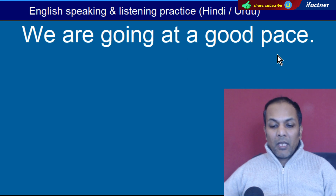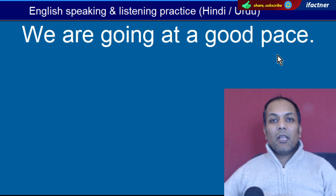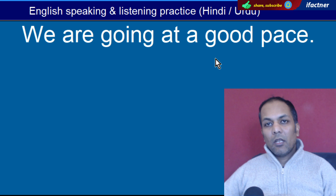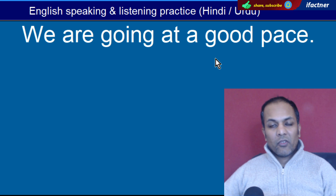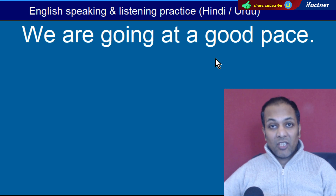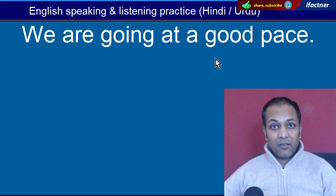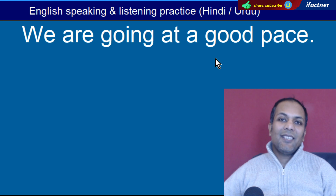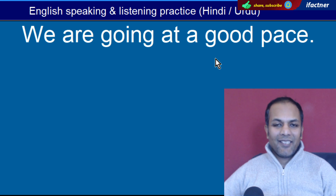Word hai 'Pace'. Pace hota hai speed aapki. 'We are going at a good pace' — Hum ek achi speed se ja rahe hain, hum ek achi raftaar se ja rahe hain.